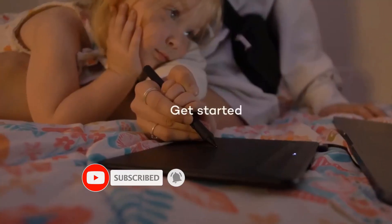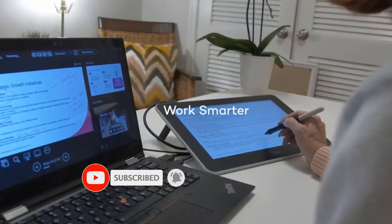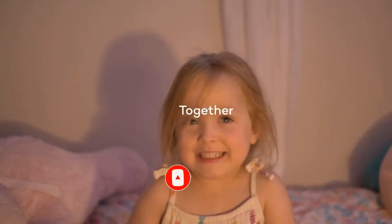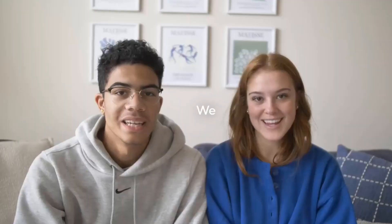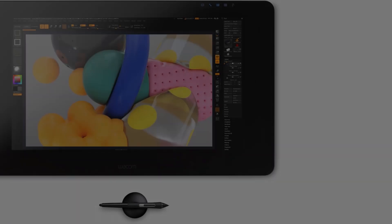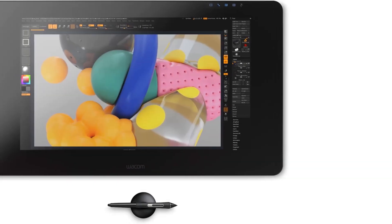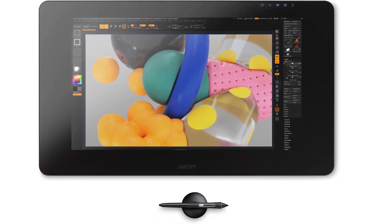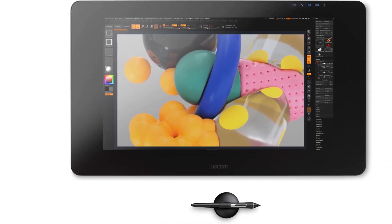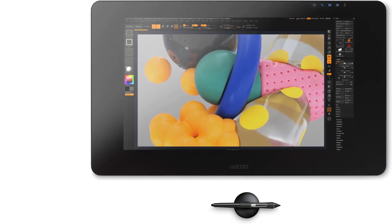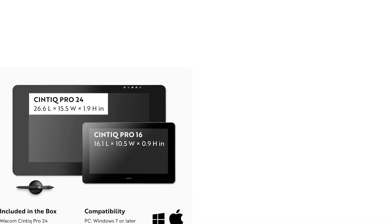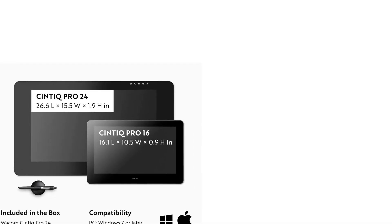No matter what size you get, you can expect a 4K resolution display with industry-leading color accuracy, including 99% Adobe RGB coverage, so that you can see every tiny detail and stroke of your artwork, design, or photographic projects.